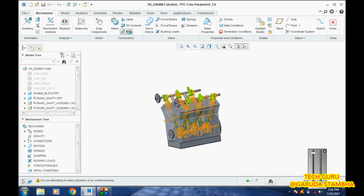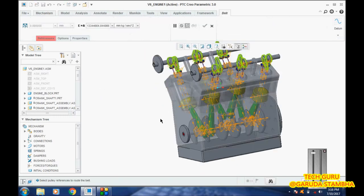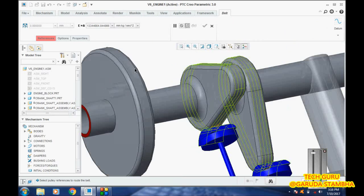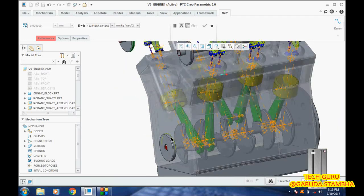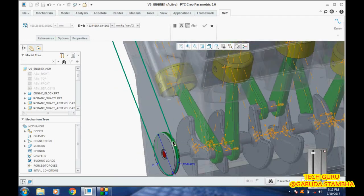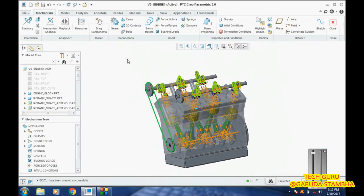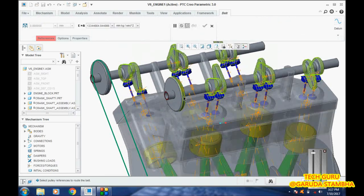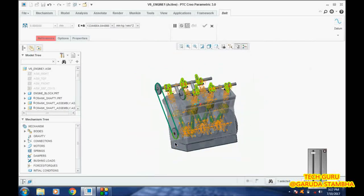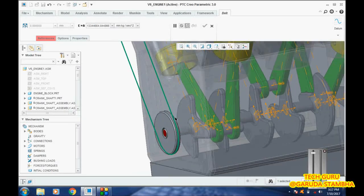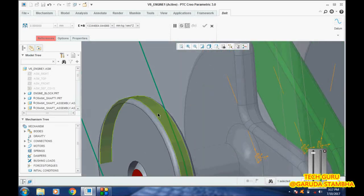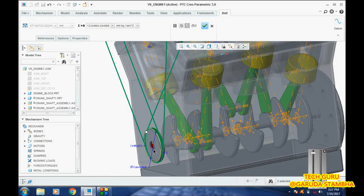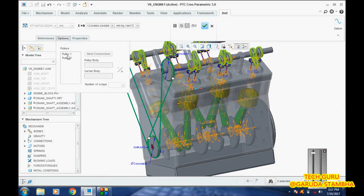First, we will connect the crankshaft with the camshaft using a belt. Pick this and this, so our belt is ready. This is actually how it will be available even in actual engines. They will connect it with a chain belt or a normal V-belt between the crankshaft and camshaft.